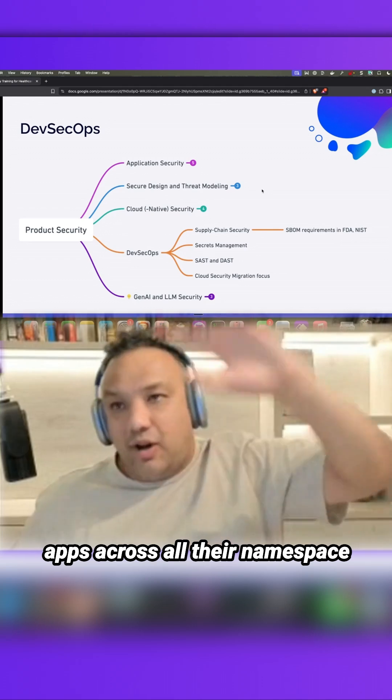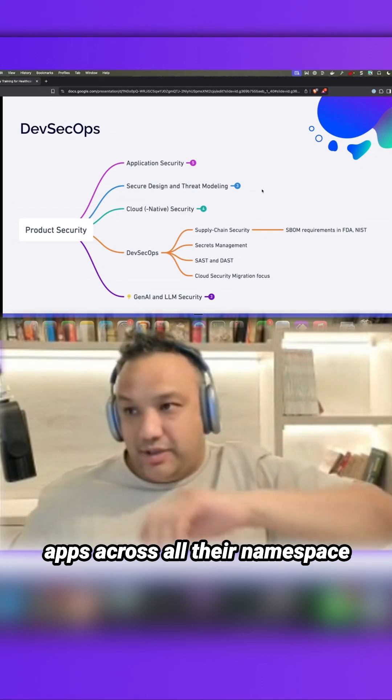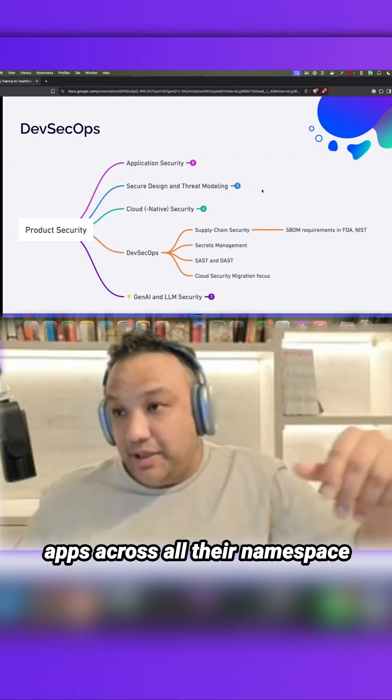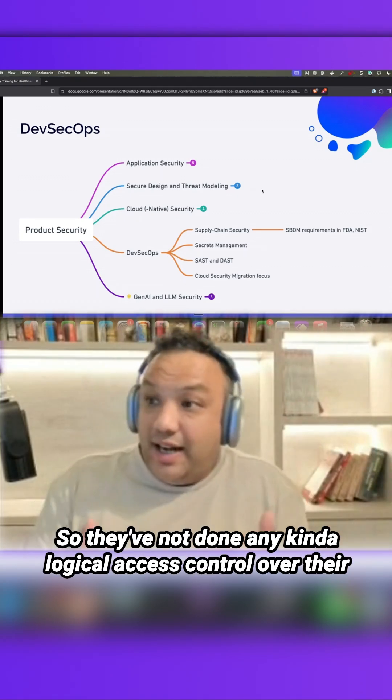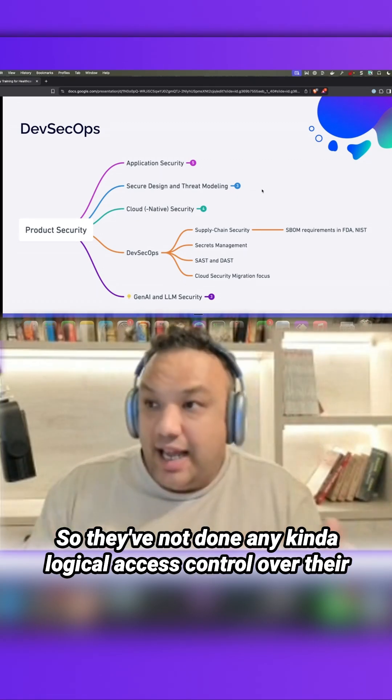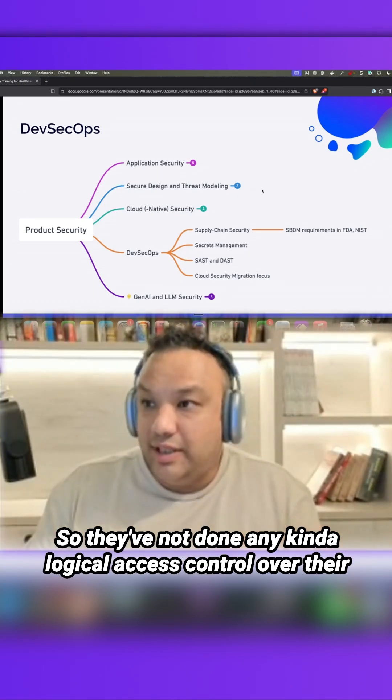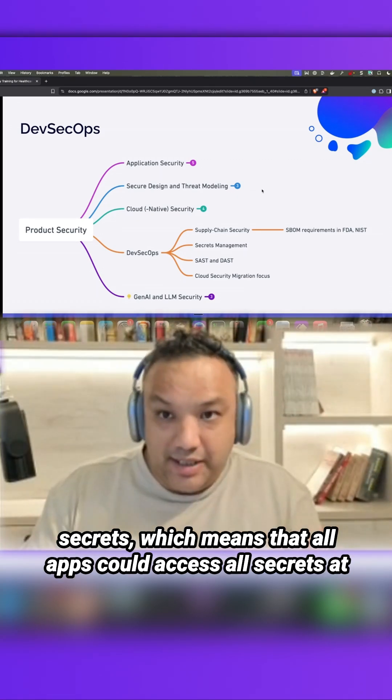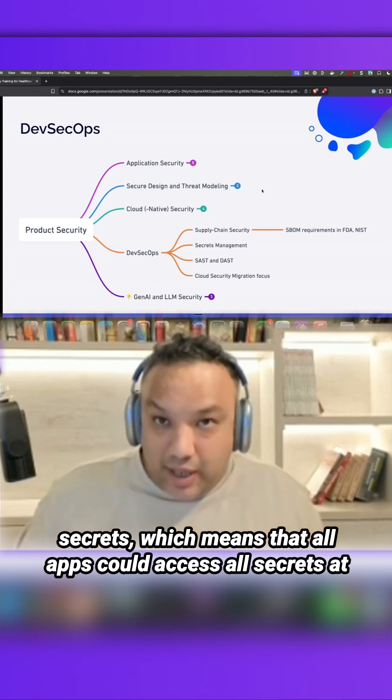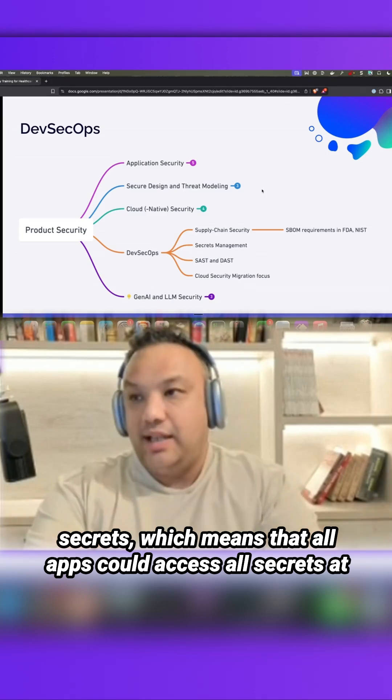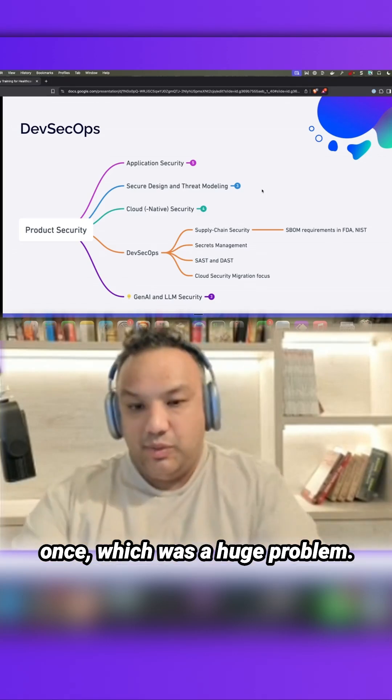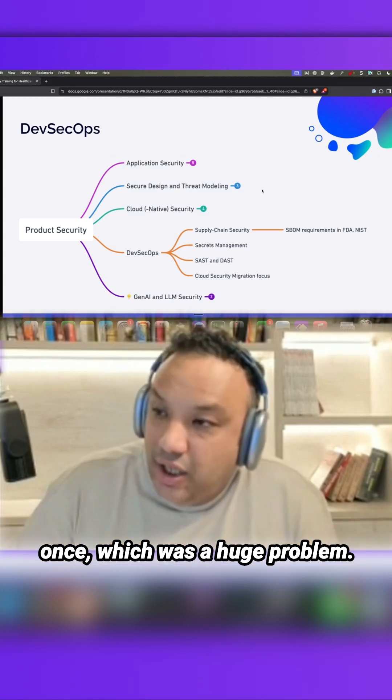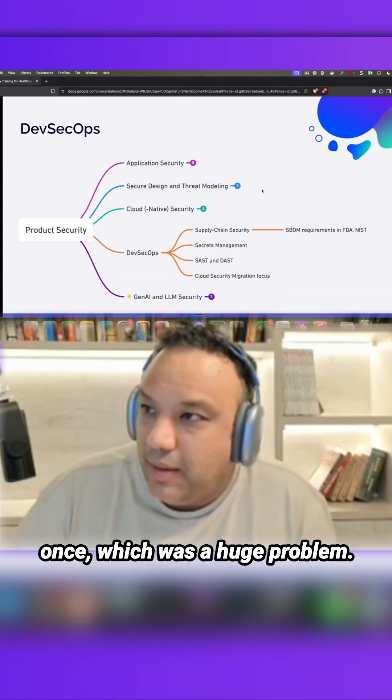And we were able to decrypt one set of secrets and realized that was the secret store for all their apps across all their namespaces, across all environments. So they had not done any kind of logical access control over their secrets, which means that all apps could access all secrets at once, which was a huge problem.